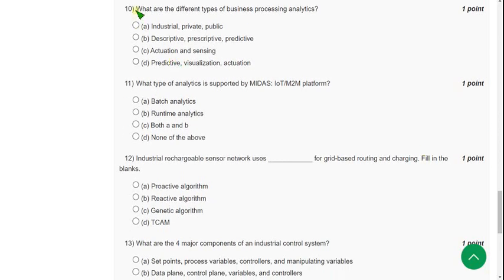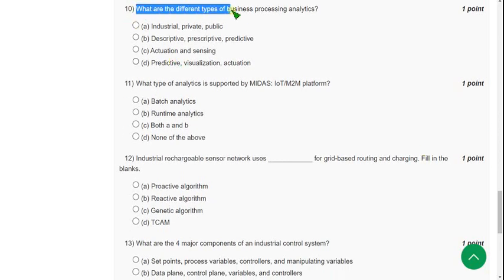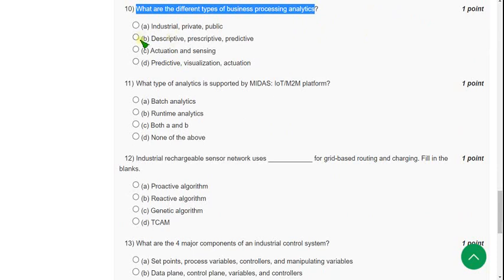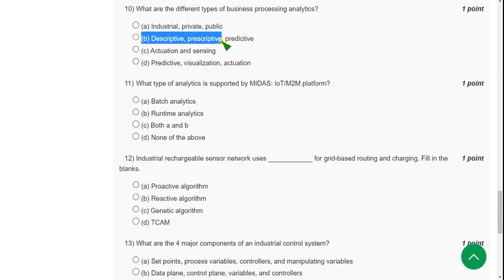Tenth question: What are the different types of business processing analytics? The answer is option B, descriptive, prescriptive, and predictive. You can remember it as DPP for short.